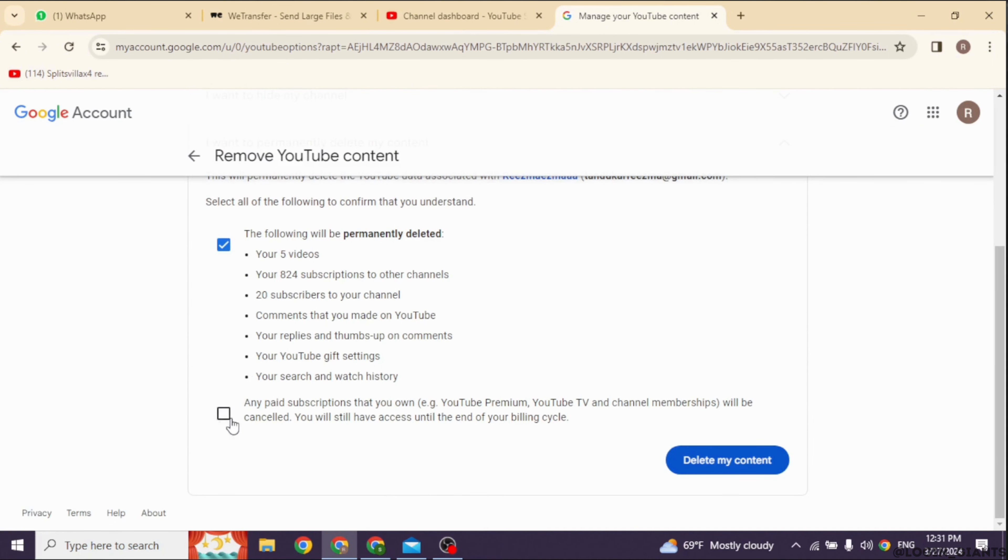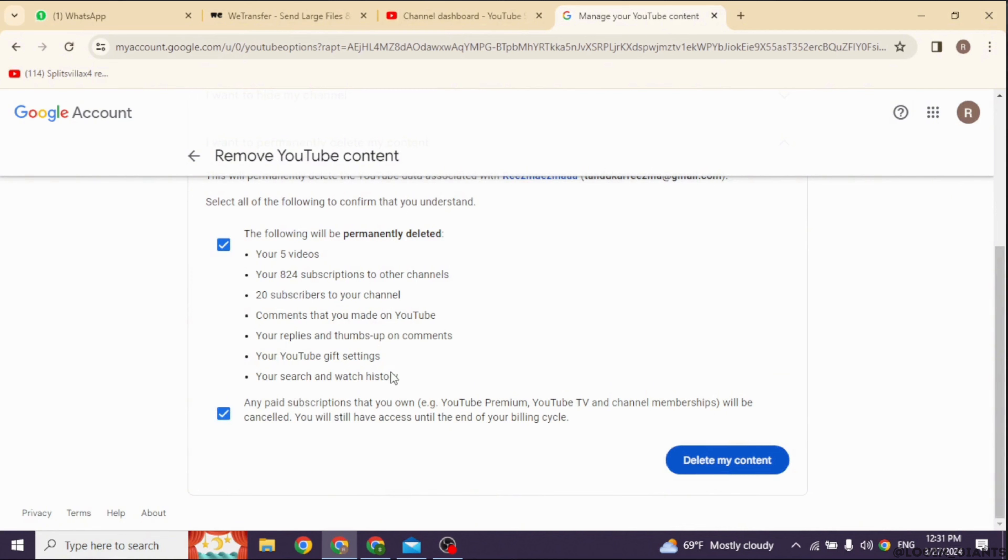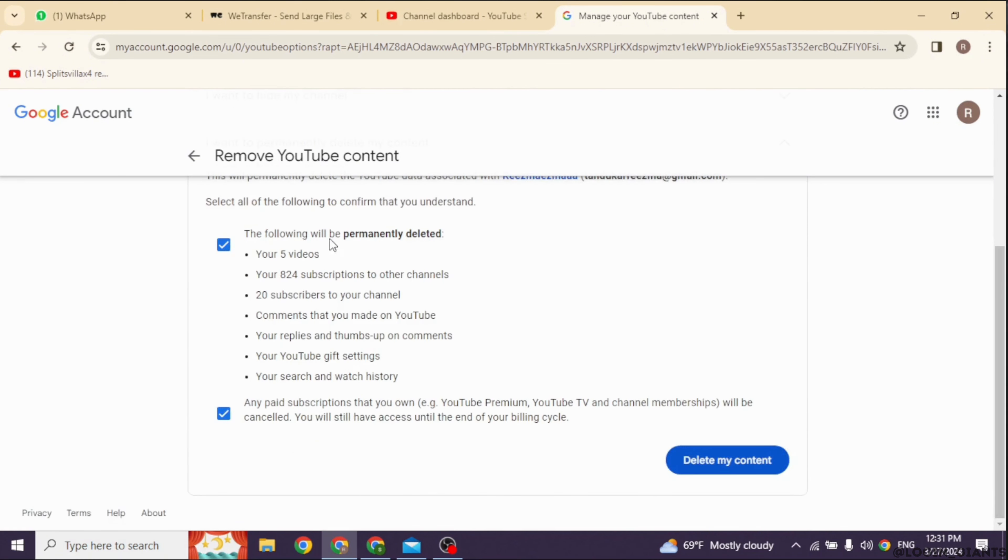The following will be permanently deleted: your videos, subscriptions, subscribers, comments, and everything. Any paid subscriptions you own will also be cancelled.